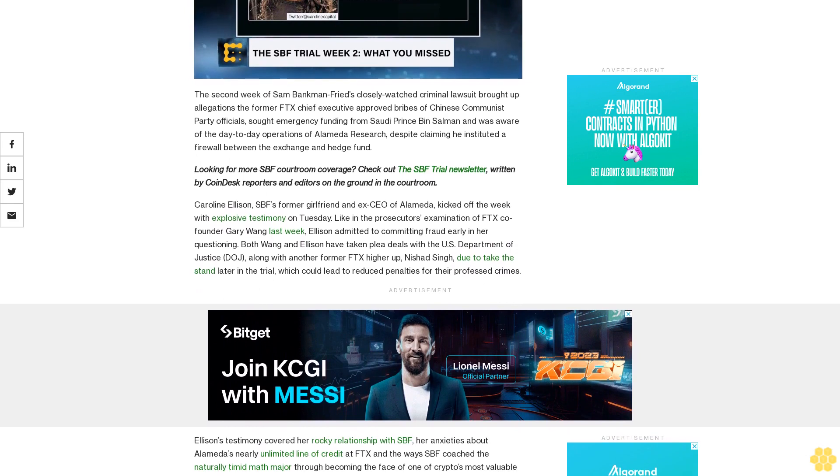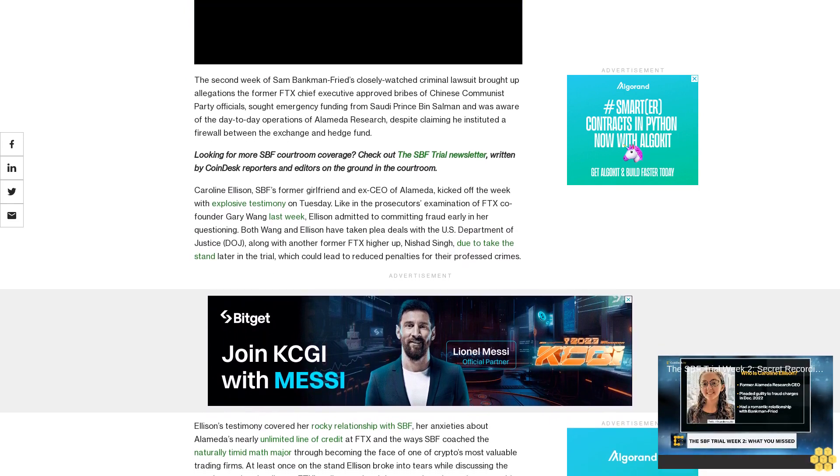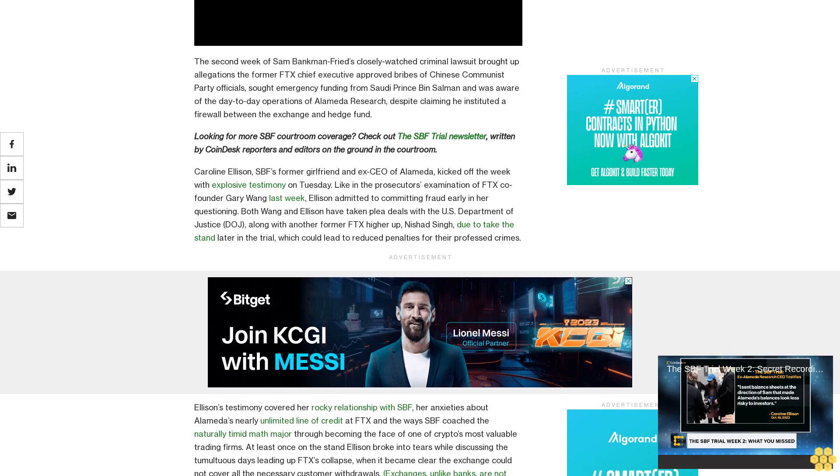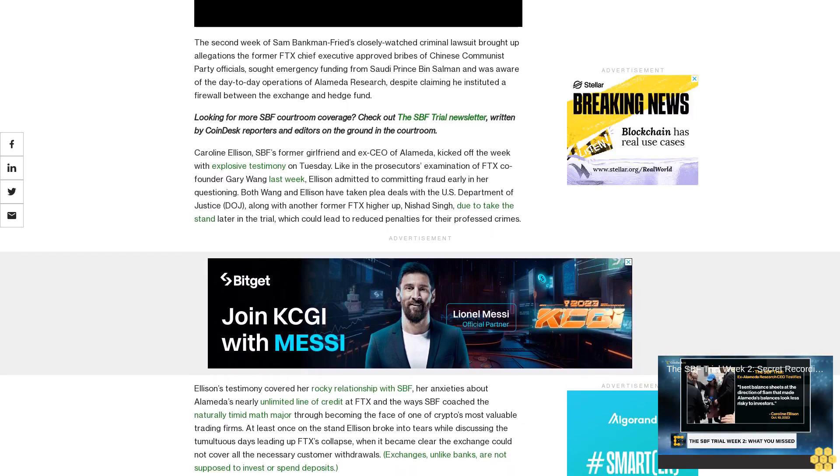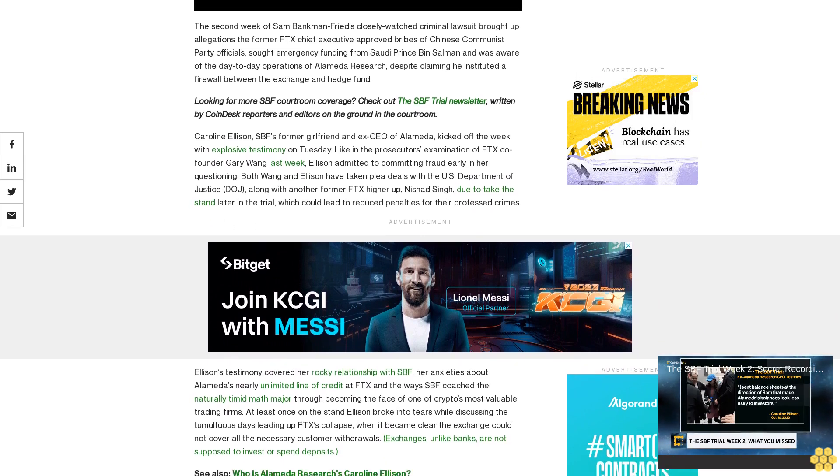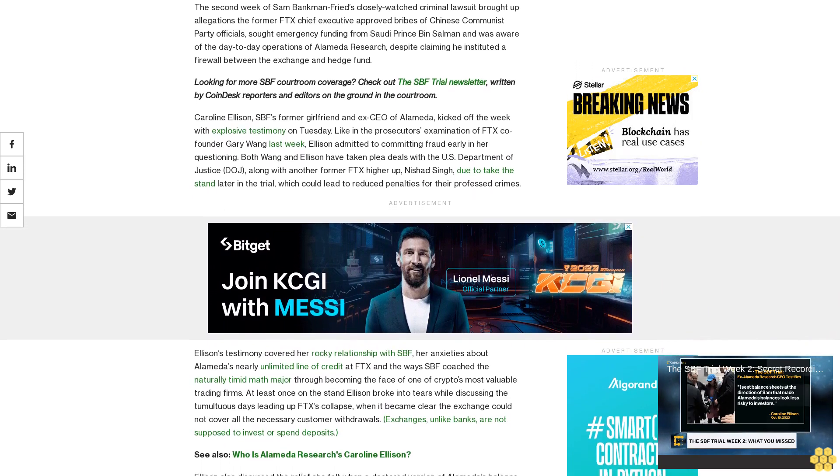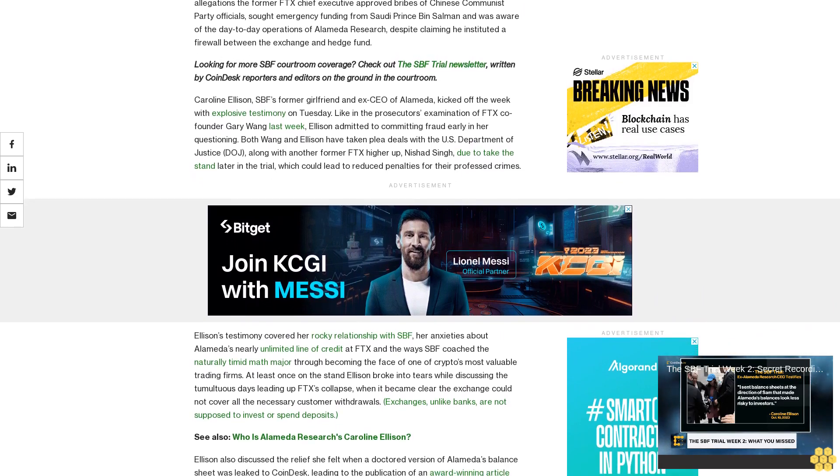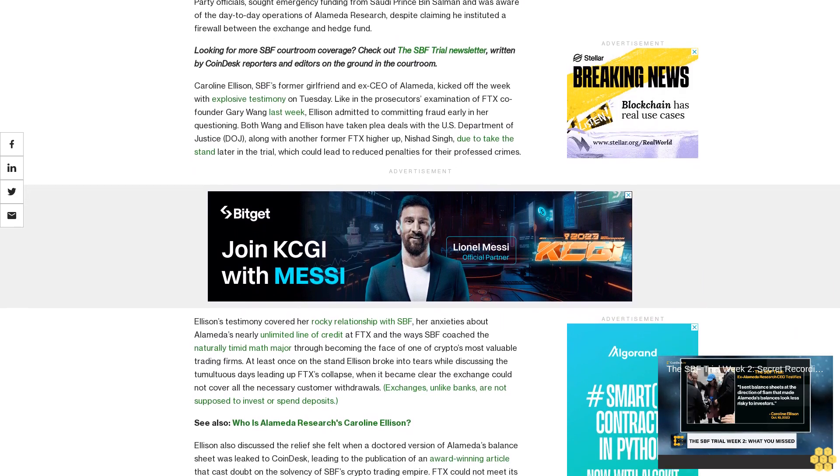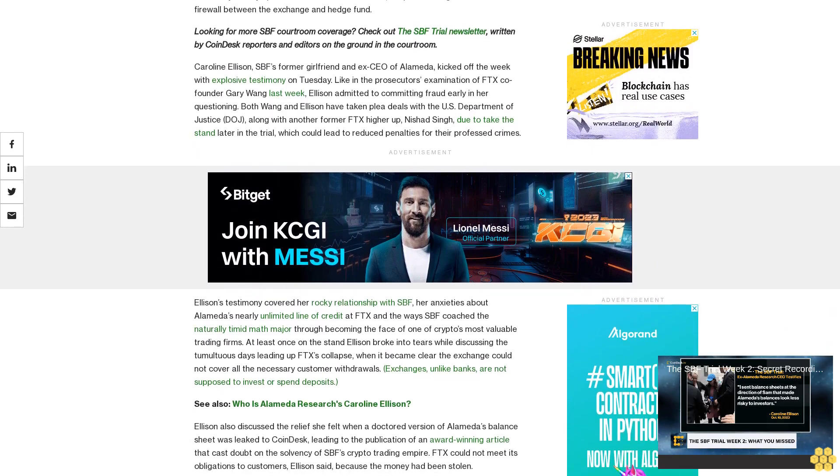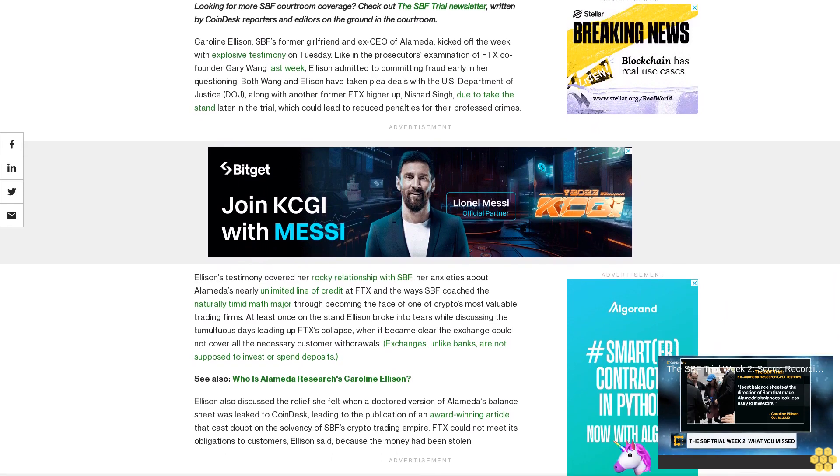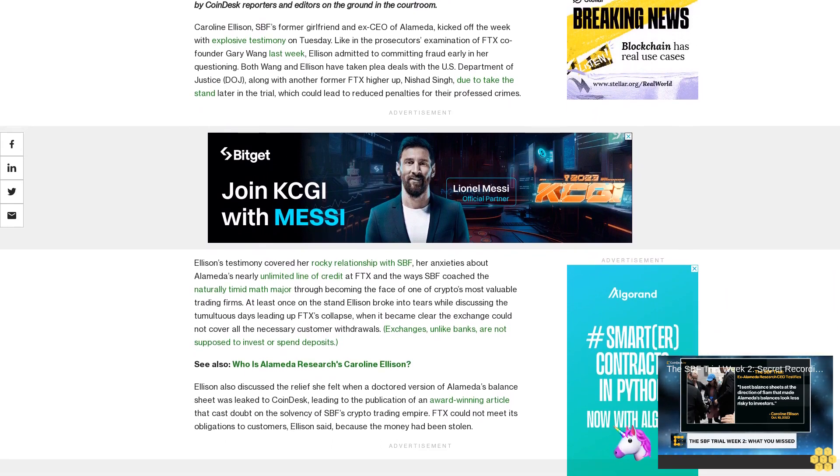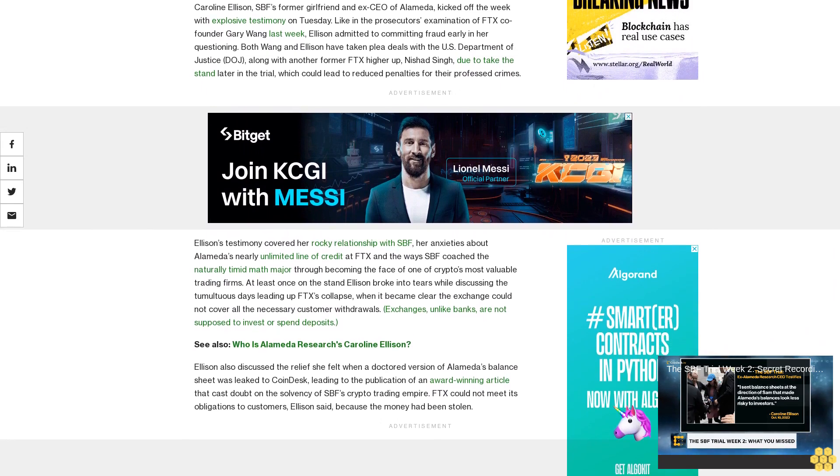Looking for more SPF courtroom coverage? Check out the SPF Trial newsletter written by CoinDesk reporters and editors on the ground in the courtroom. Caroline Ellison, SPF's former girlfriend and ex-CEO of Alameda, kicked off the week with explosive testimony. On Tuesday, like in the prosecutor's examination of FTX co-founder Gary Wang last week, Ellison admitted to committing fraud early in her questioning. Both Wang and Ellison have taken plea deals with the U.S. Department of Justice along with another former FTX higher-up, Nishad Singh, due to take the stand later in the trial.